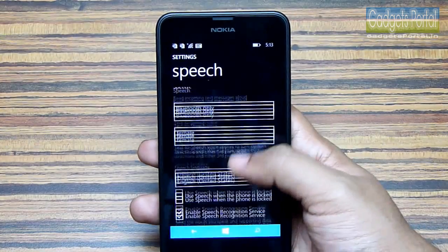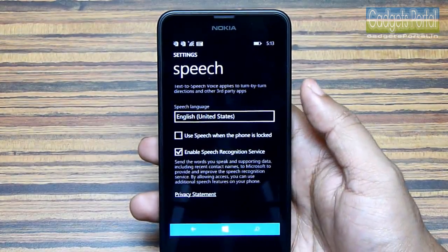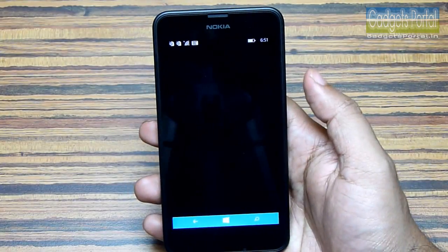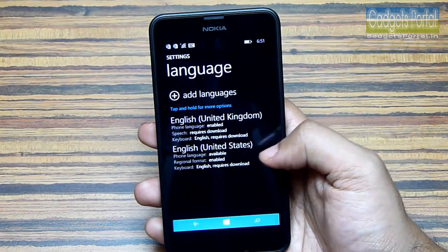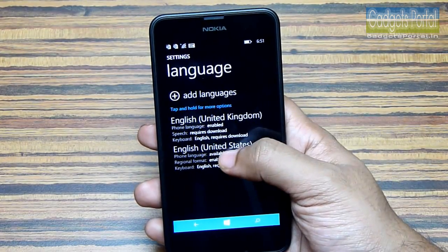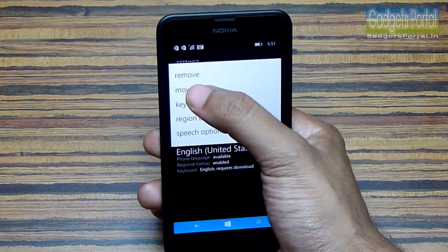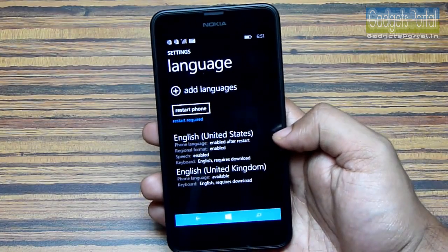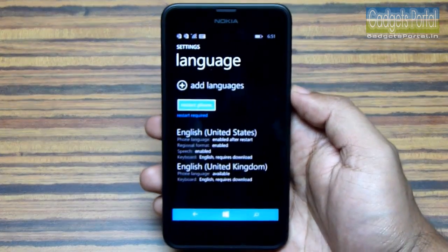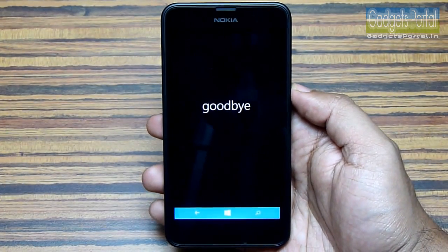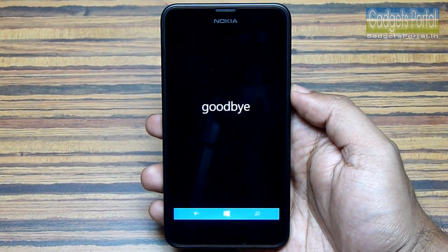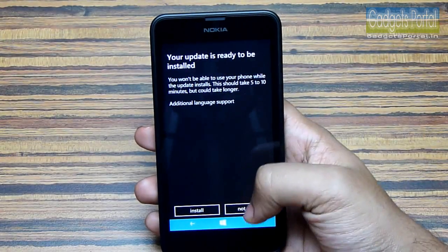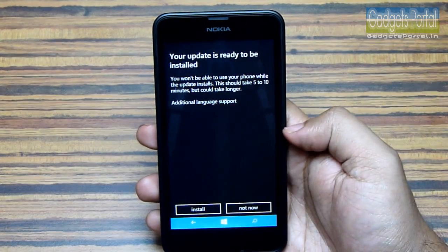Step 3 is to go to the language settings, tap and hold on English US, and move it up so that it becomes the primary language on your smartphone. Next you have to restart the phone again.